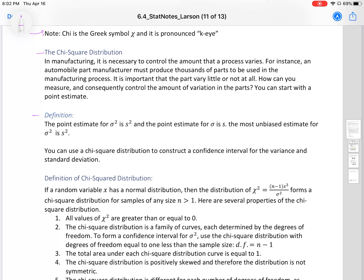The point estimate for sigma-squared is s-squared, and the point estimate for sigma is s. The most unbiased estimate for a population variance is the sample variance. Recall, to go from variance to standard deviation, you take the square root, and to go from standard deviation to variance, you square the value.